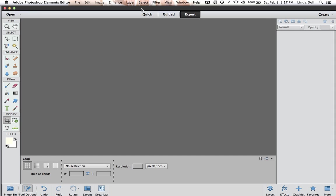In this, there are three different modes. There is quick, there is guided, and there is expert. We want to click the expert and we want to work in expert mode.